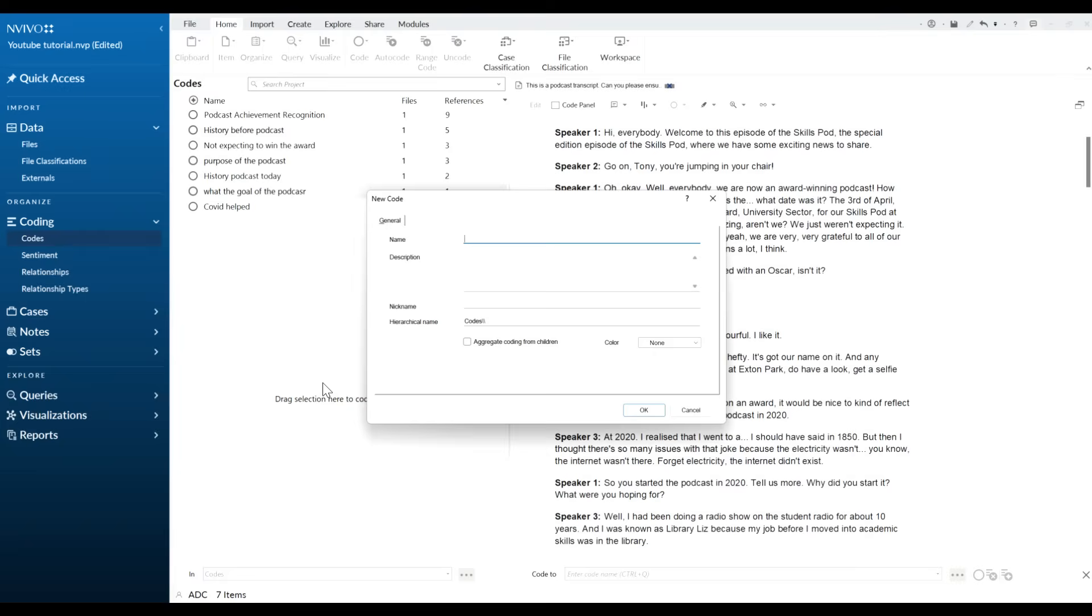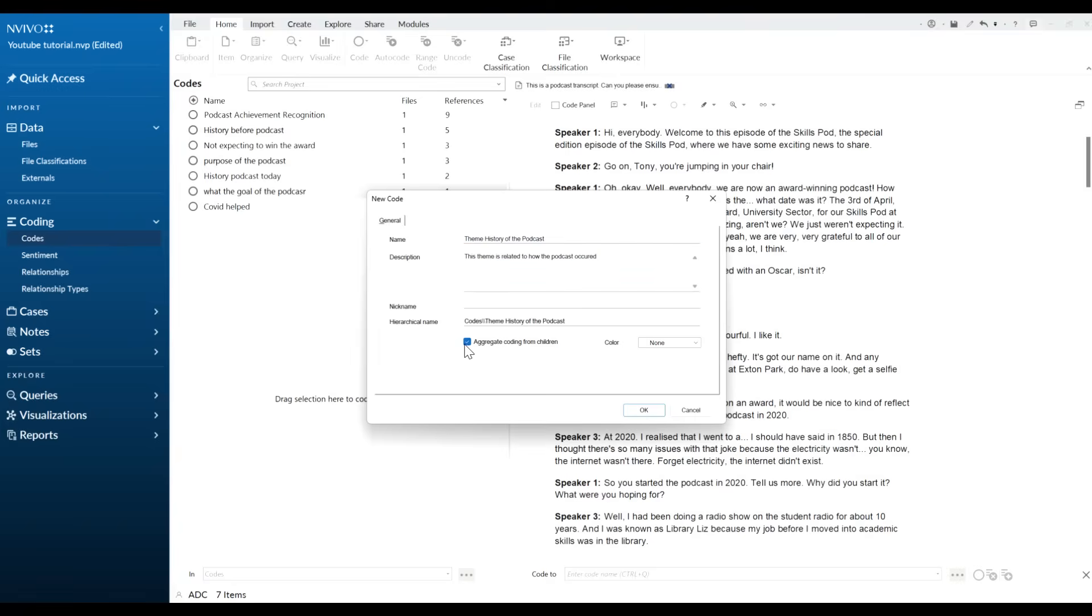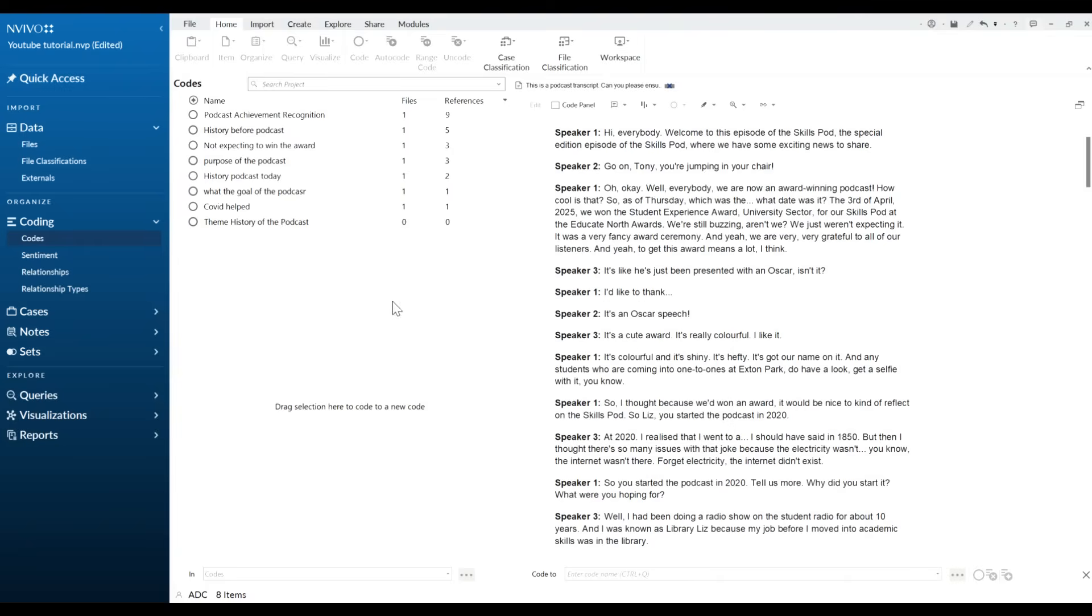New code. We want to put theme and the theme for this one is going to be history of the podcast. And again give that a description. We want to click aggregate coding from children, that'll be important later on, and then we click okay.